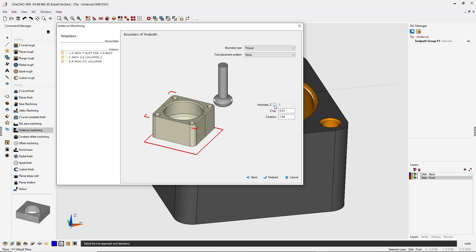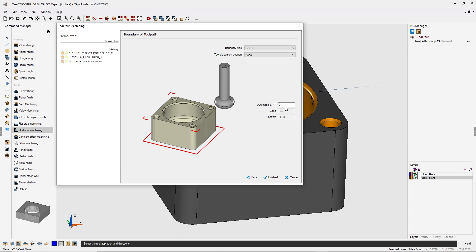By the way, if you click this option called automatic Z, if we have this set to zero, one CNC scans the solid model, gives us the top of the part and the bottom of the part. But of course you can overwrite that.